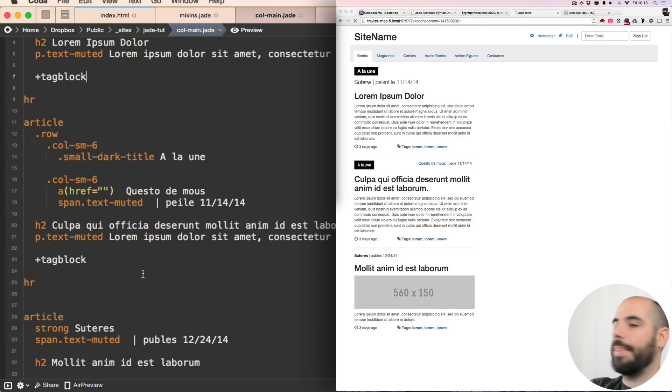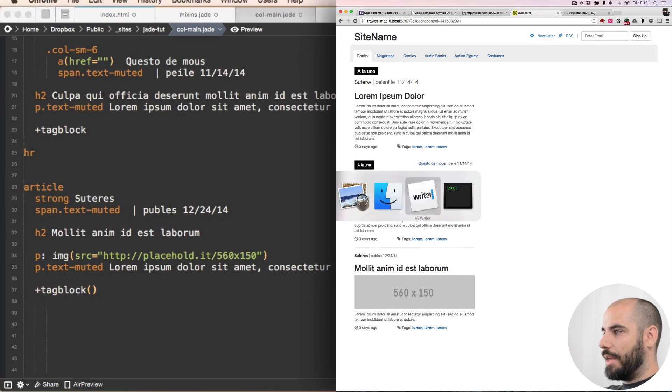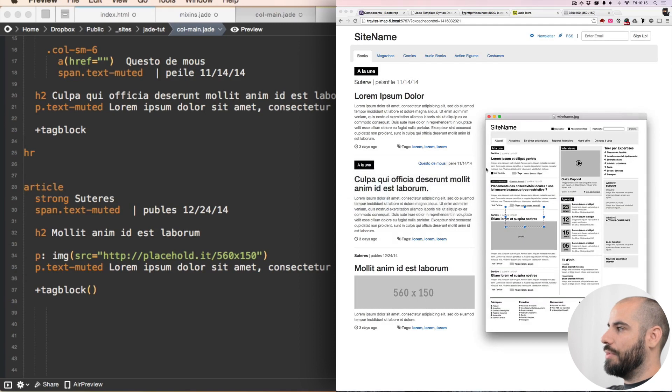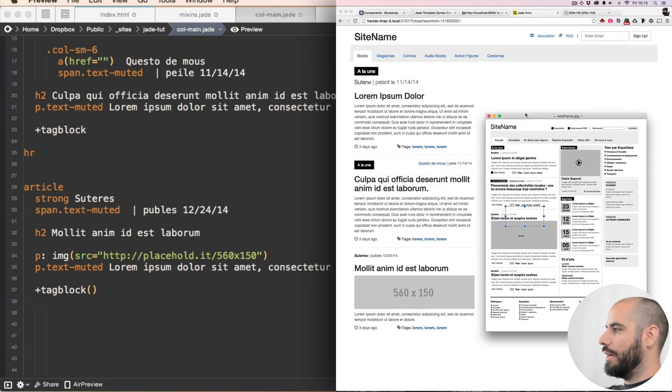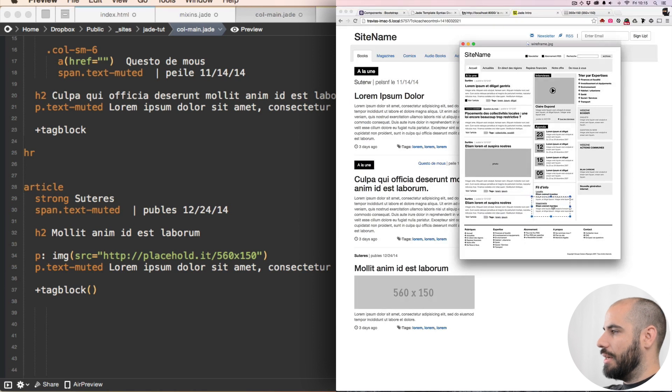All right, let's take another look at our wireframe to see what's coming up next. Hopefully this will start moving a little bit quicker now that I've got kind of a rhythm going on.